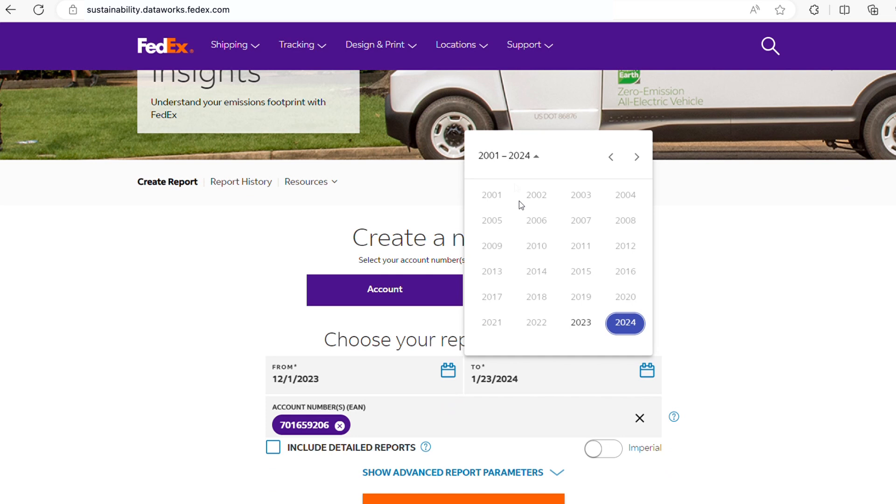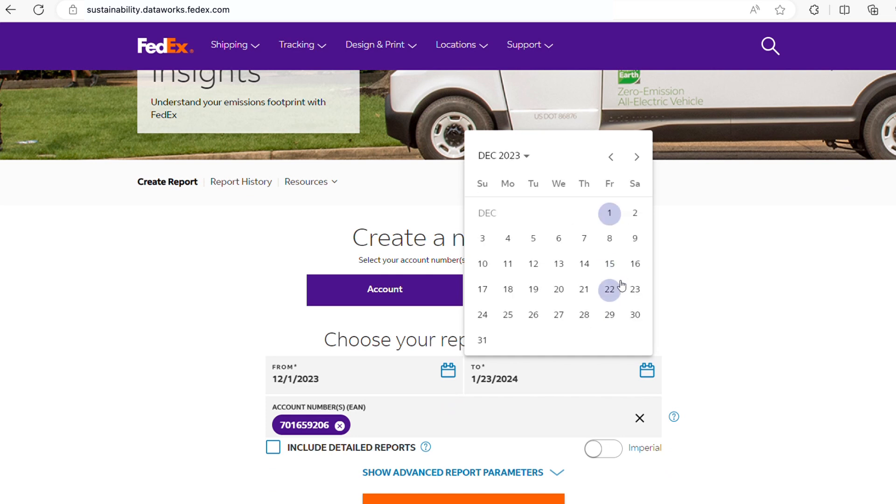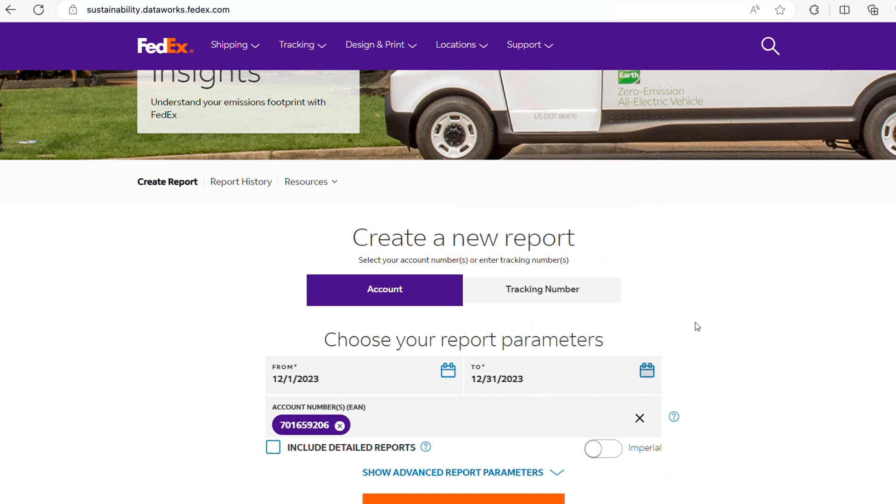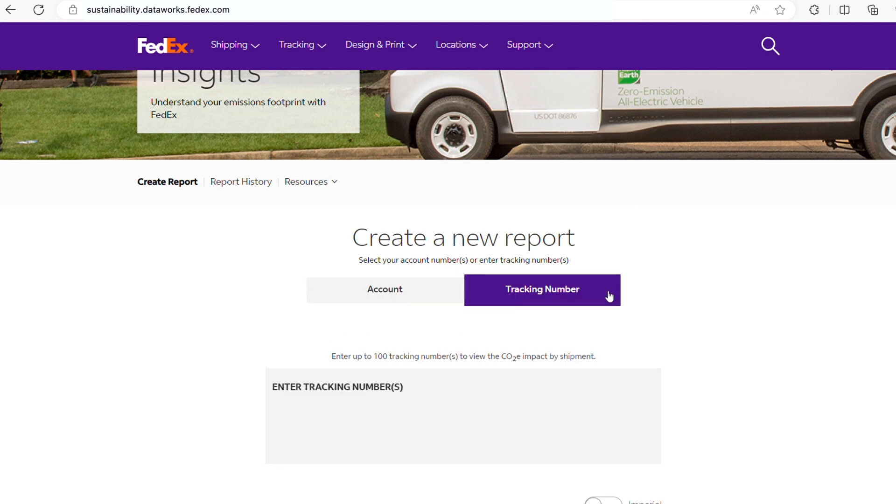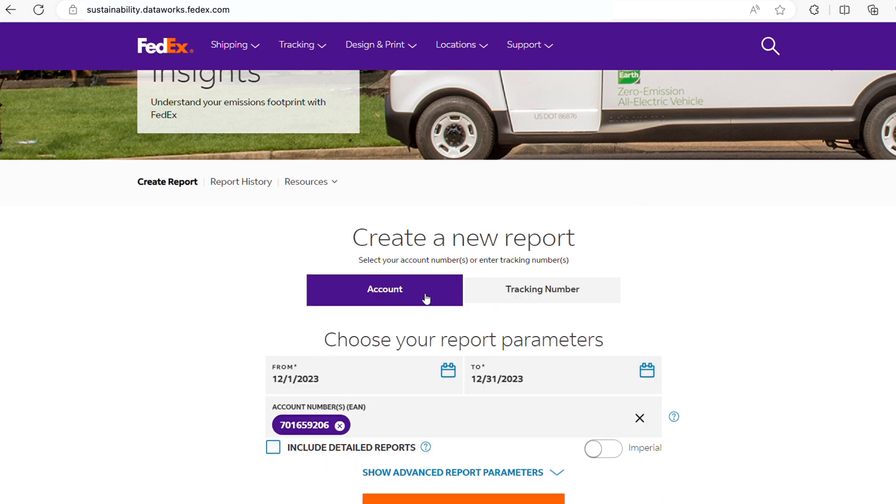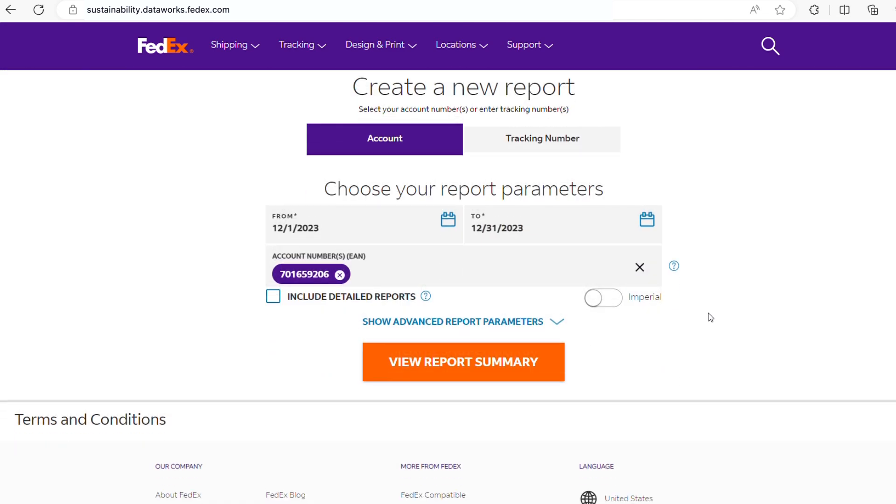Just select the date range for shipments you want to review. Your account number, or numbers if you have more than one, will already be entered. Or you can search by a single tracking number.